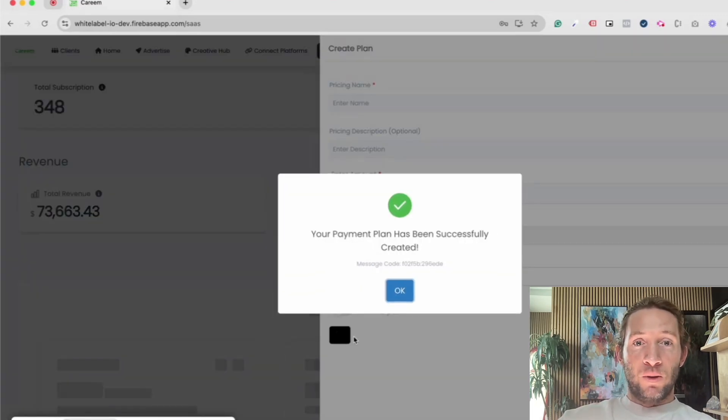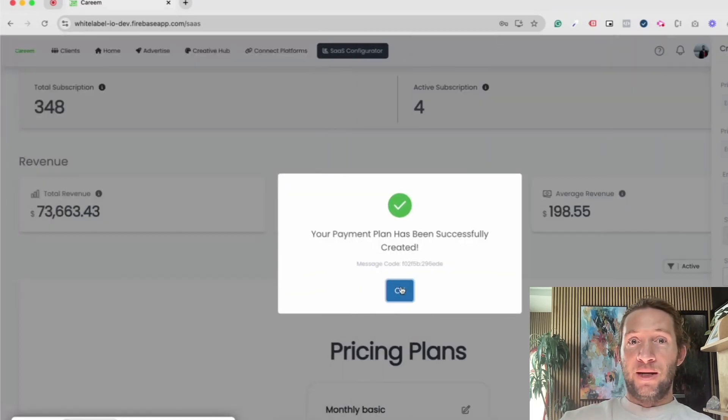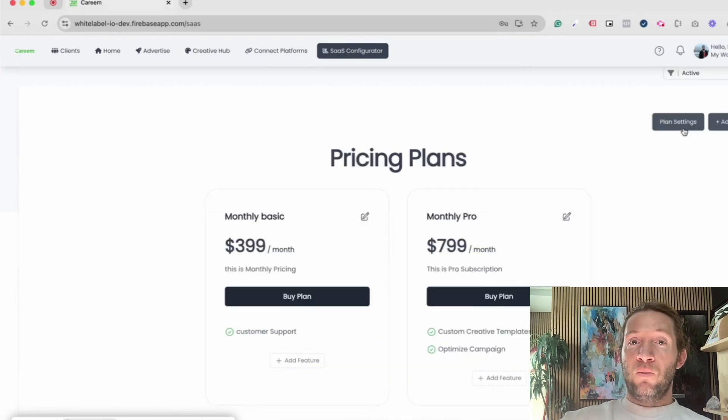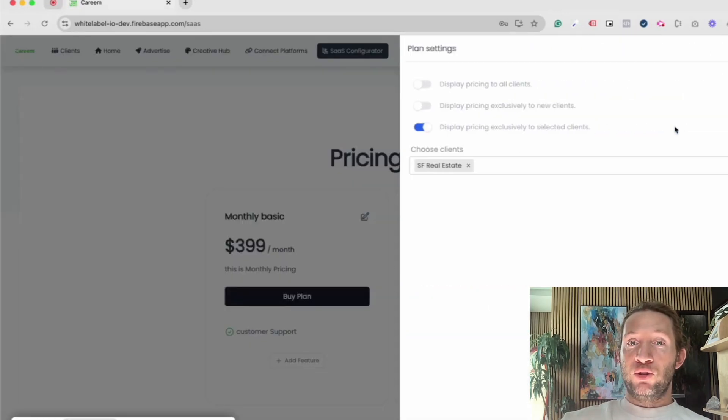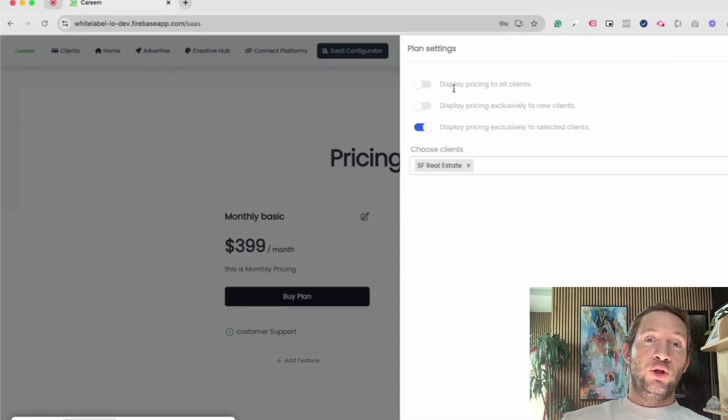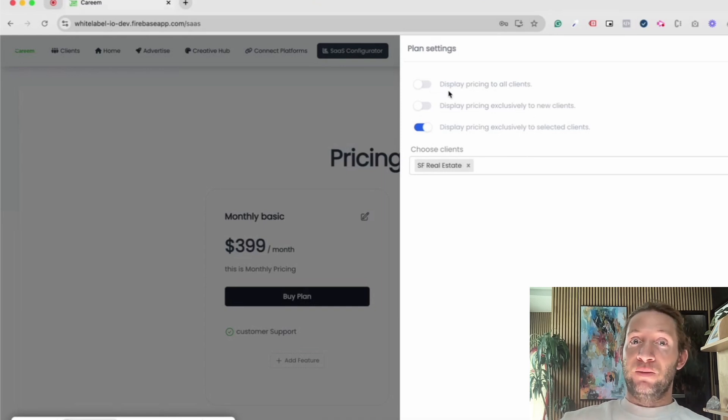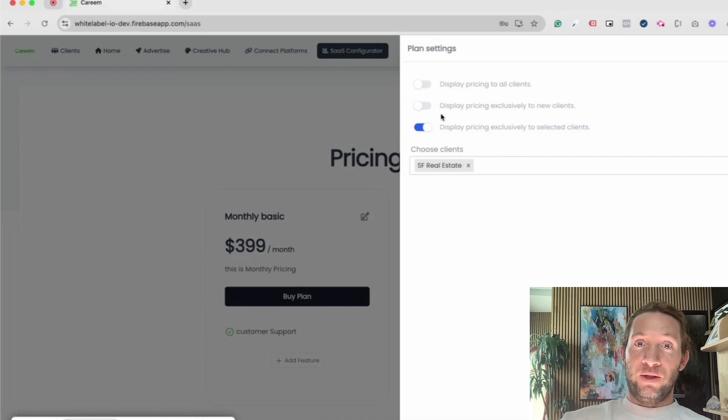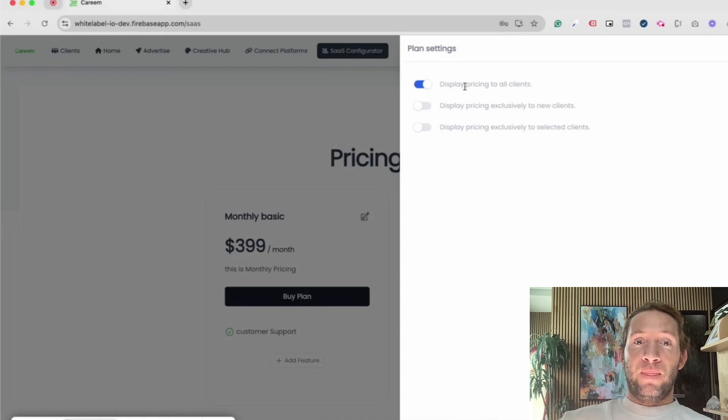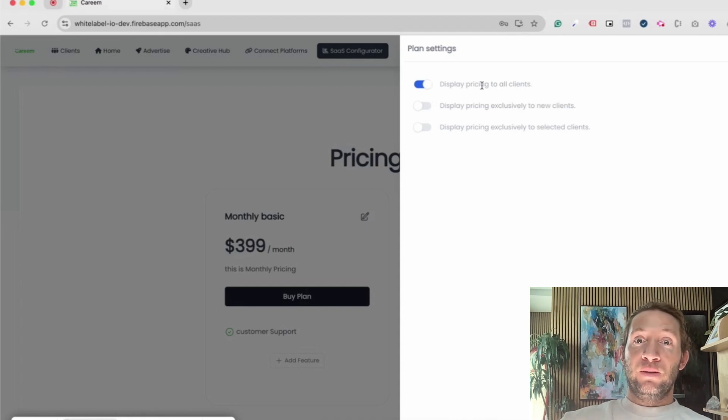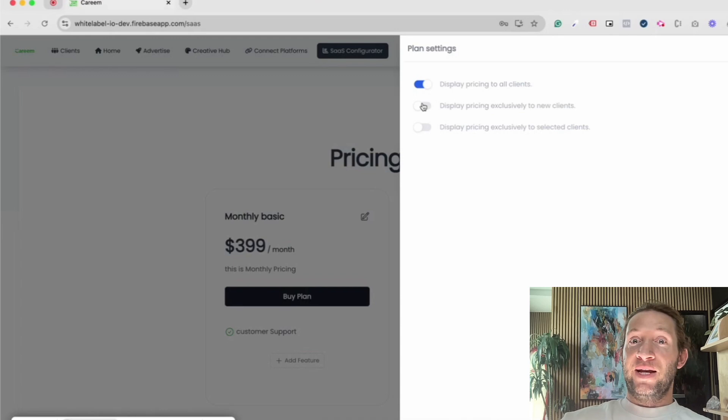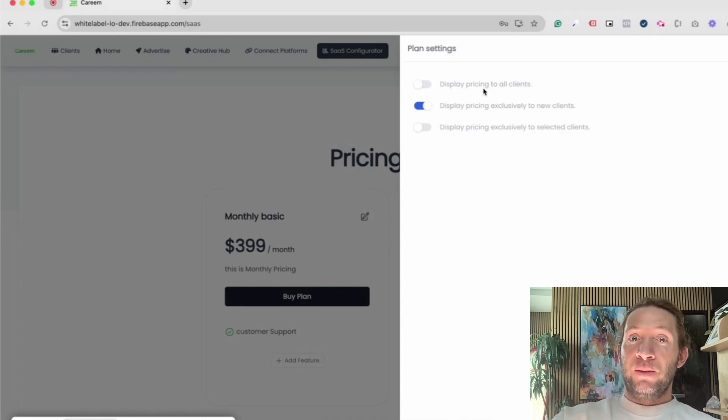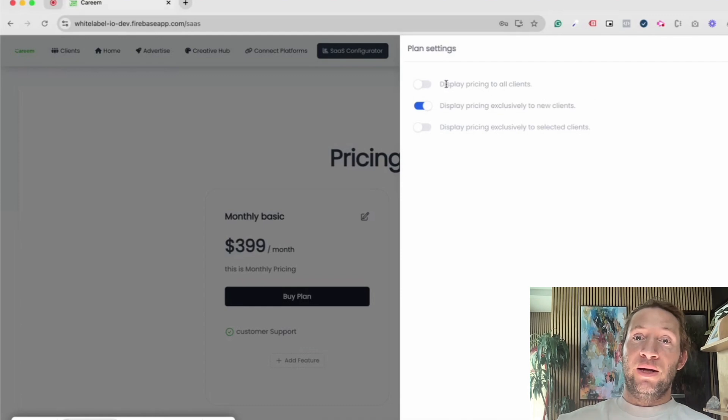Now for the plan settings, this is how you choose who you choose to show the pricing screen to. You might already have existing customers on your custom domain connection inside of Play. What this allows you to do is if you turn this on, you can display the pricing to those existing customers and any new customers. The second option right here is display pricing exclusively to new clients.